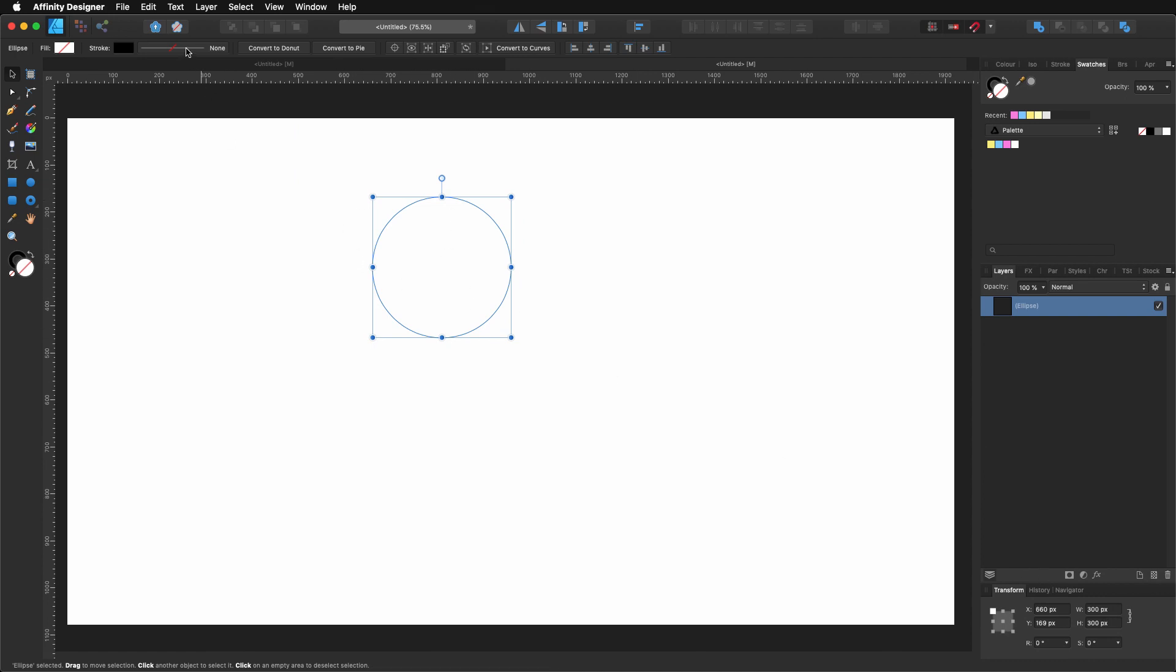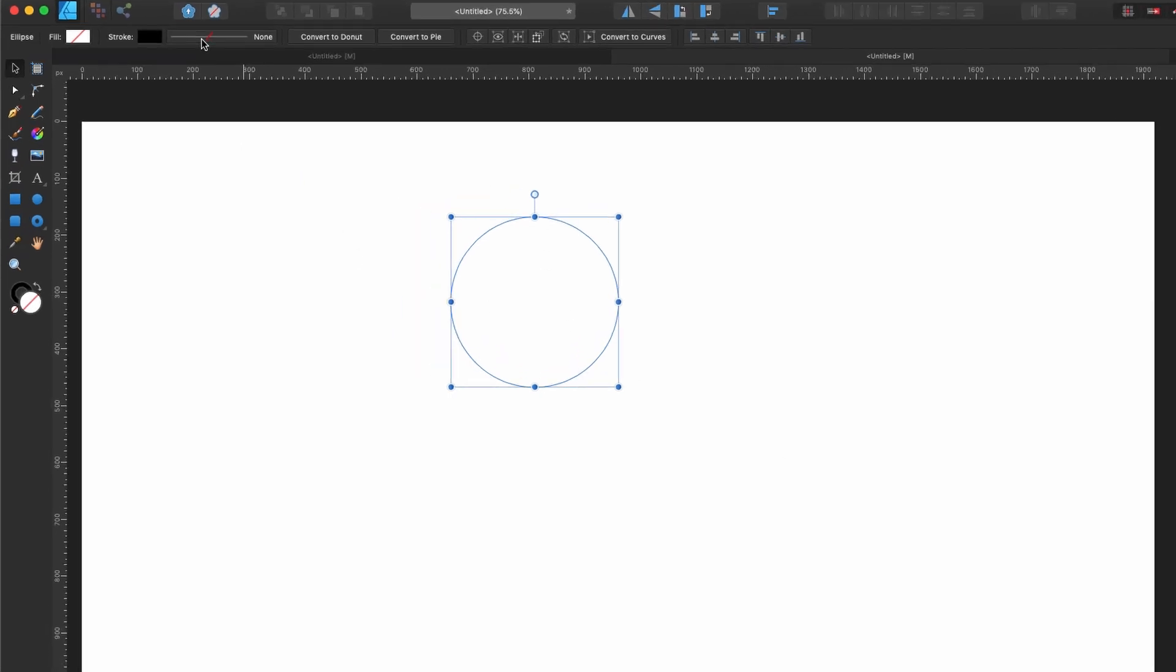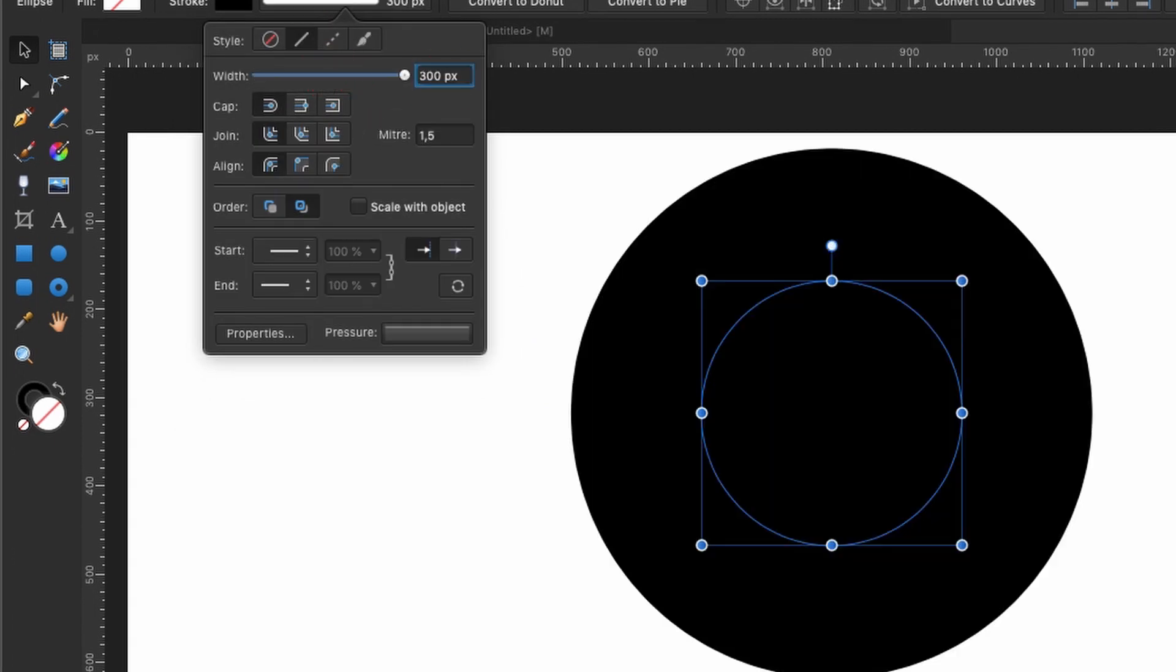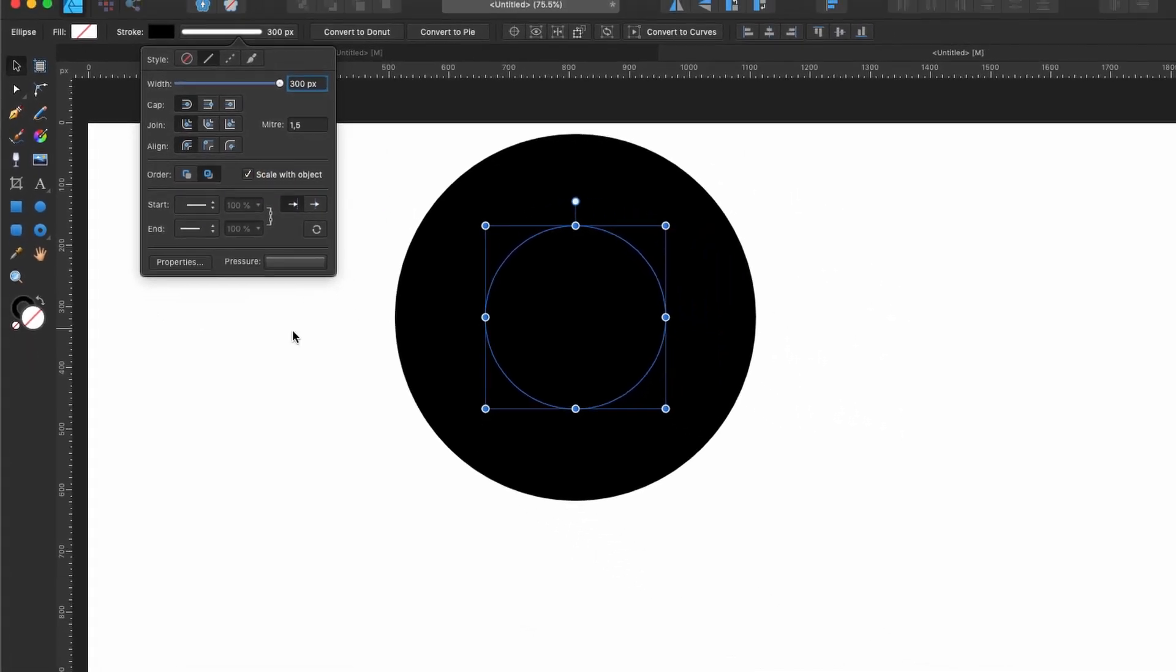What I'm going to do is come here to my stroke. I'm going to click in there and select 300 pixels as well. Something that is also very important for later on, make sure that you have selected scale with object.